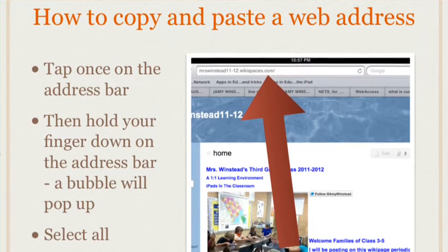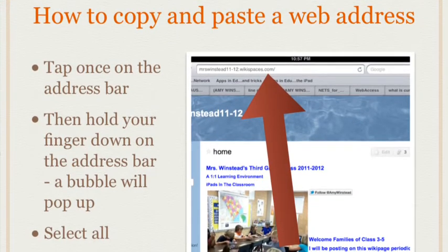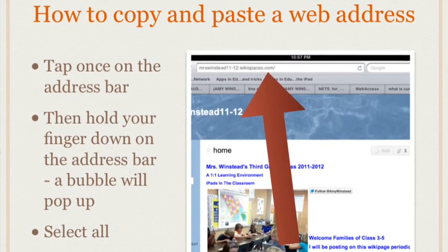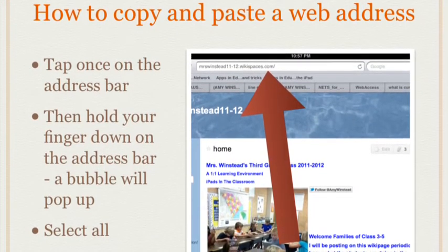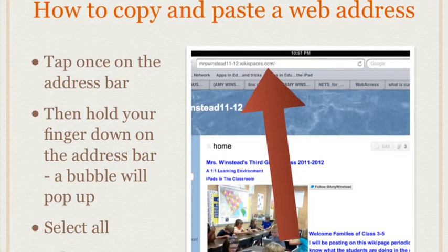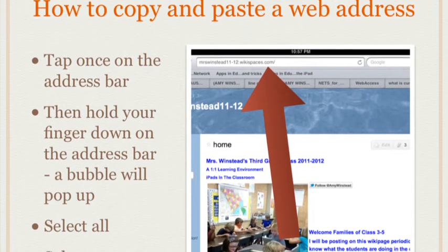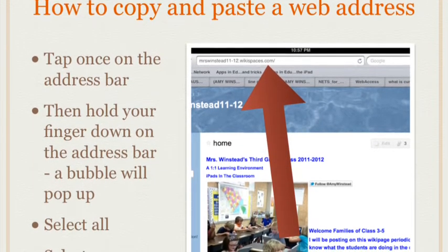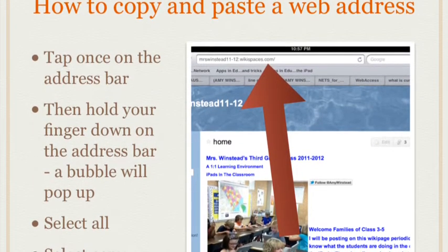To copy and paste a web address, tap once on the address bar, then hold your finger down on the address bar. A bubble will pop up. Select all, then select copy.